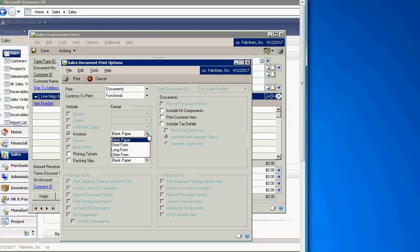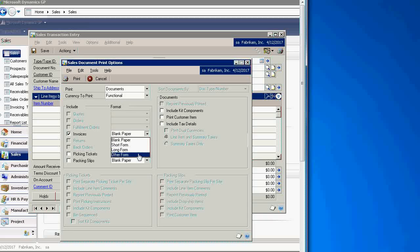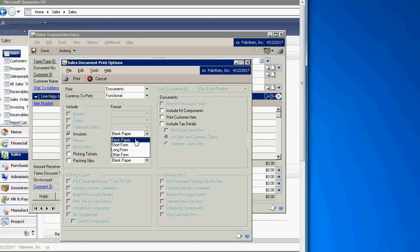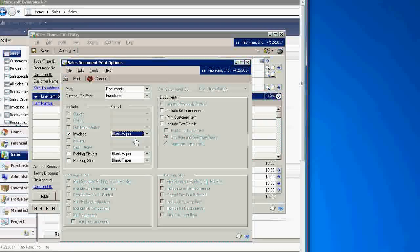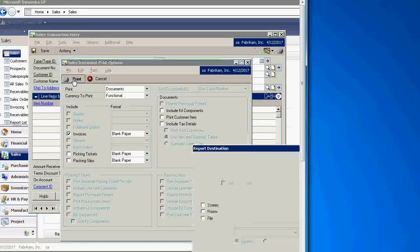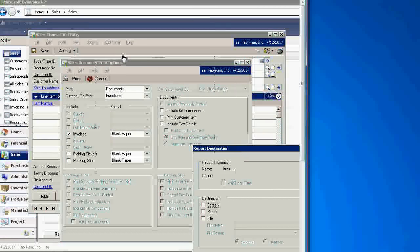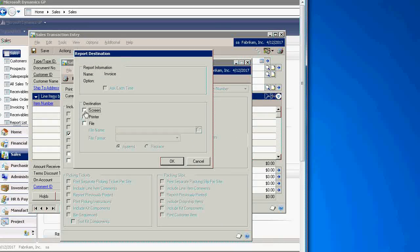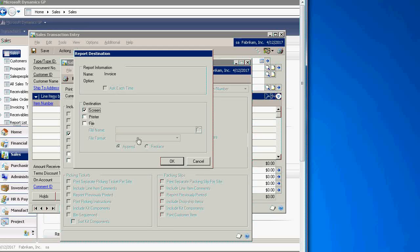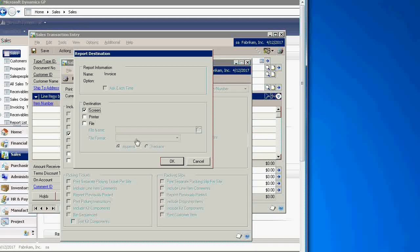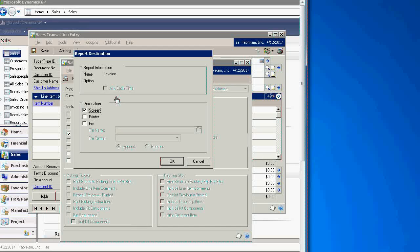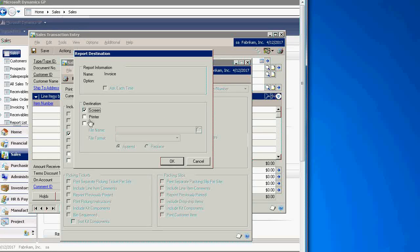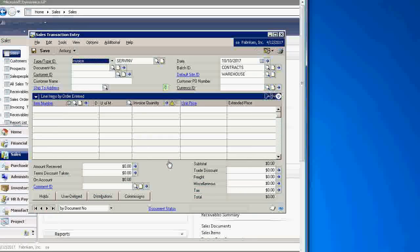Please be sure that you have four Invoice Forms in Dynamics GP Report Writer. Let's pick Blank Paper Form and then click Print. Depending on the selection you have in your system for printing, you can have it ask every time, then click on screen, and click OK.